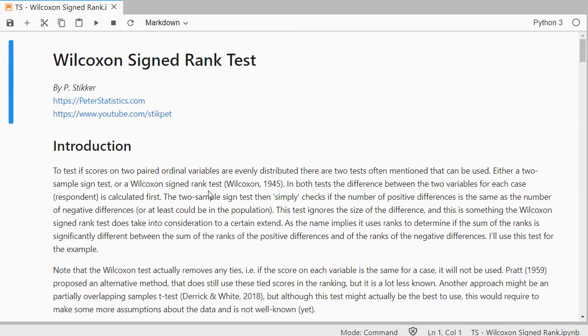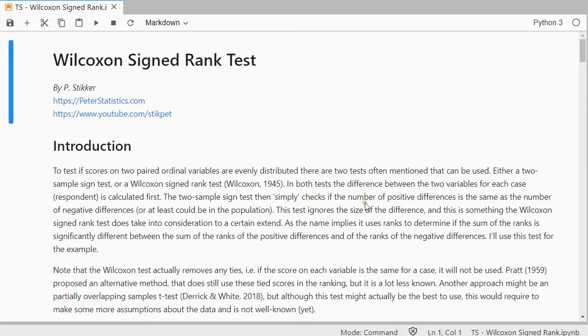Both test the difference between the two variables, but there's a small difference. The signed test checks if the number of positive differences is the same as the number of negative differences, and it ignores the size of the differences.